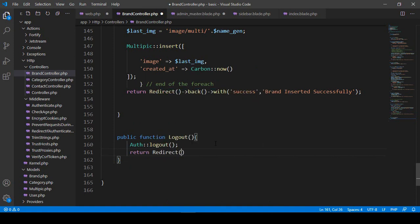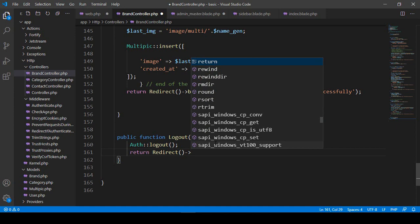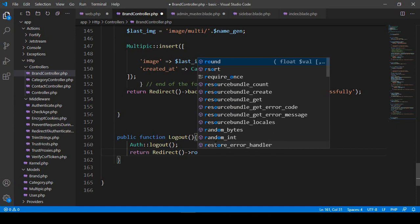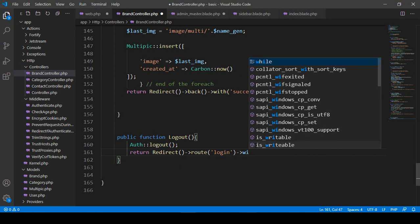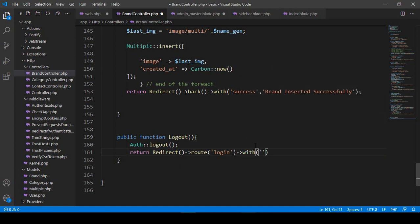That means return redirect — when it will be logged out, it will return redirect to our specific page, which will be return redirect to our login page. That is also a default route as 'login'. I also want to show a message: you pass one of the IDs named 'success' and then your message. Whatever message you put, it should be displayed as 'User Logout'.